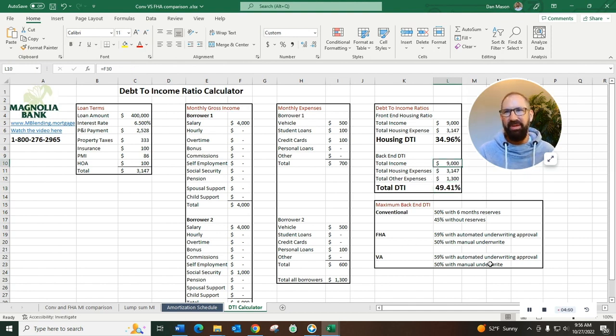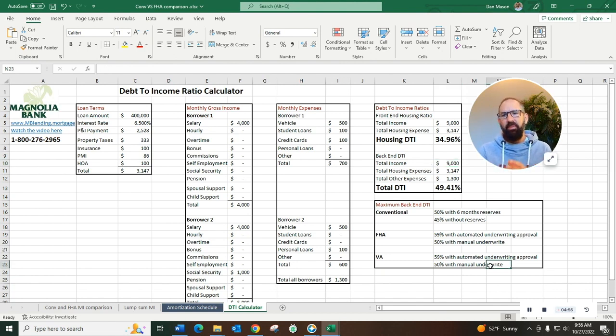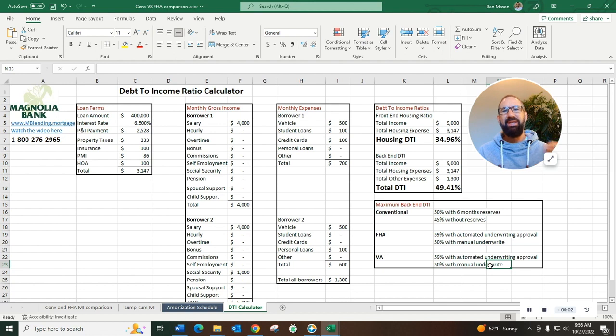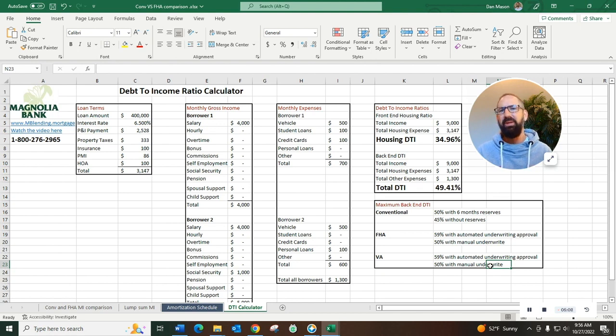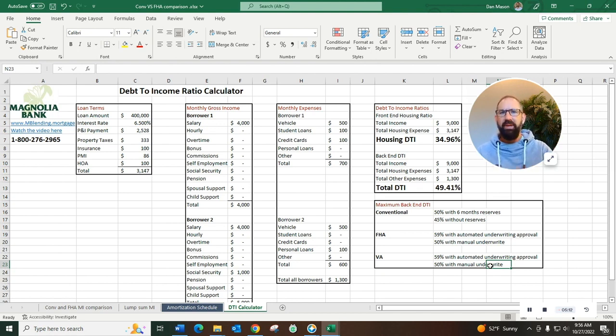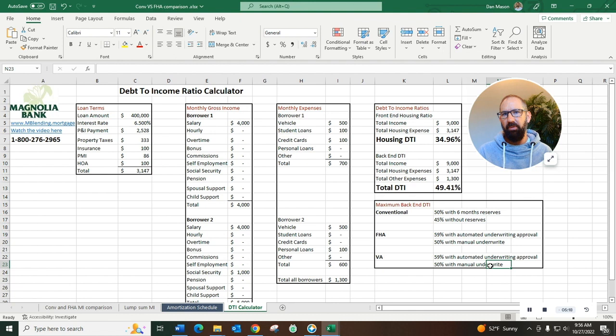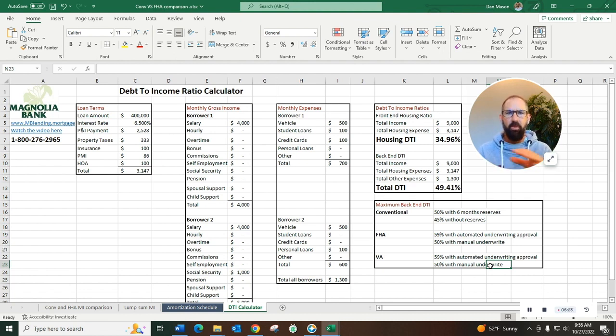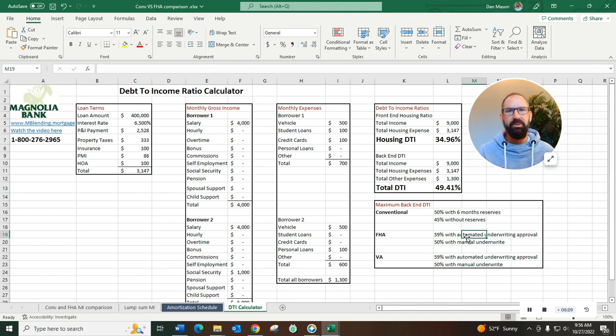So why does it matter? The debt income ratio is one of the most critical factors in figuring out if you can qualify for the monthly payments. There's something called the ATR rule, the ability to repay. When an underwriter reviews your loan, we want to make sure that you have the ability to repay this loan. If we make a loan where your income is insufficient to cover the monthly expenses, you don't have the ability to repay that loan. That's a loan that's going to default. So these debt to income ratio limitations are there for your protection and ours, to make sure that you're getting a home loan that you can afford and that's not going to result in some type of default like a foreclosure.